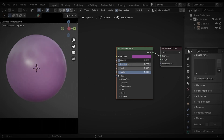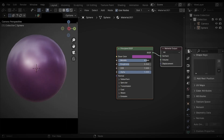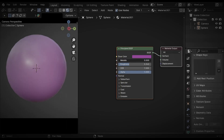To get something metallic, you can increase the Roughness to 0.2 or 0.3 and increase the Metallic to max.